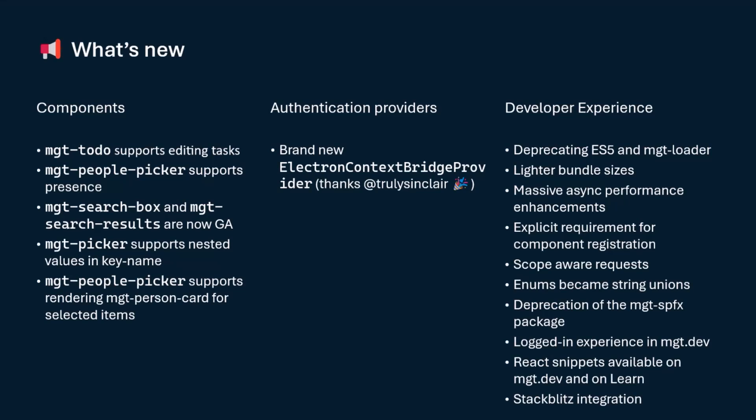Now, from a developer experience standpoint, we have improved a lot of things. First, we're deprecating ES5 in our MGT Loader. You will not be able to use the MGT Loader to bring MGT on a page. You will need to go through regular script modules to do that.